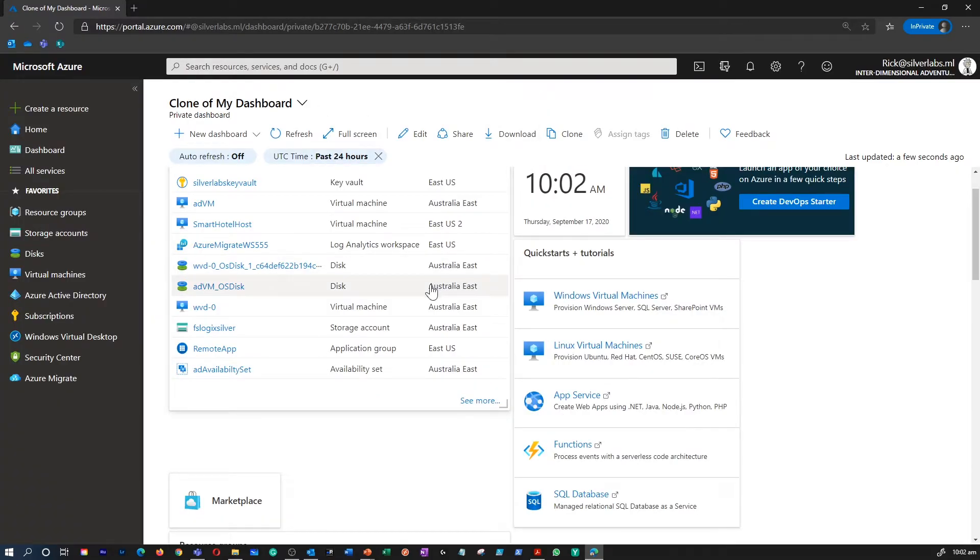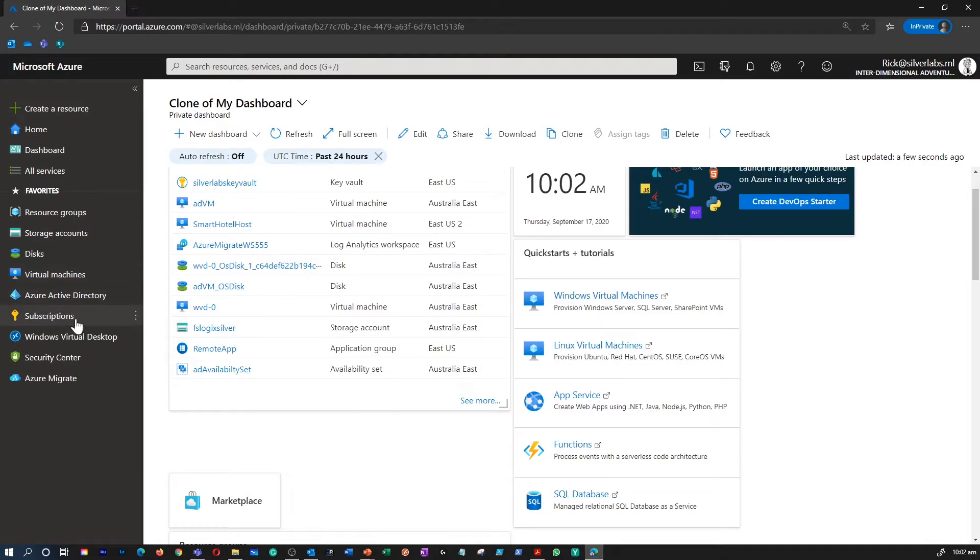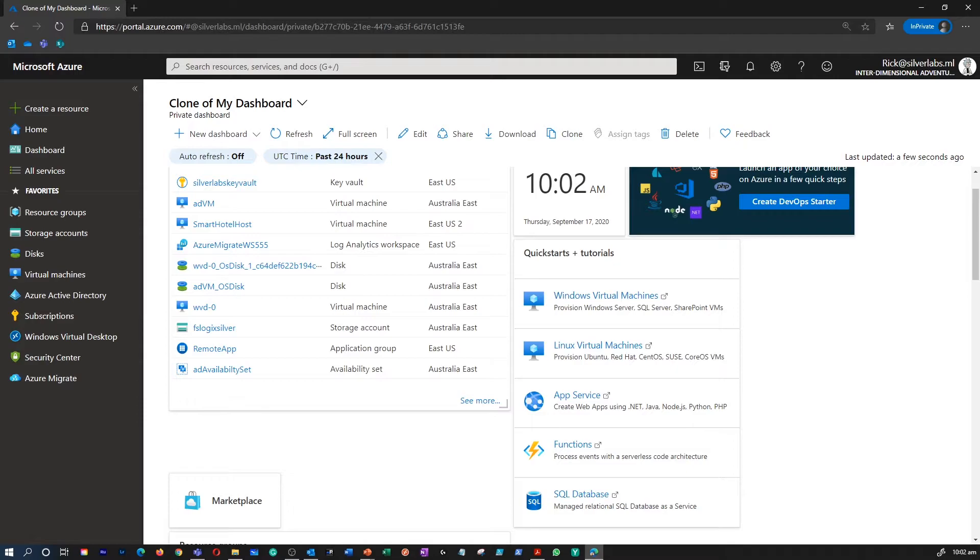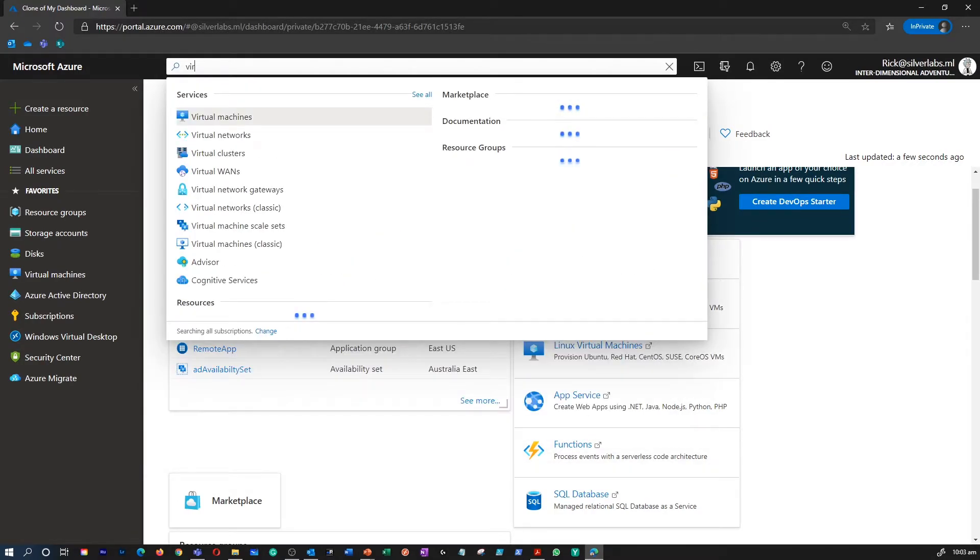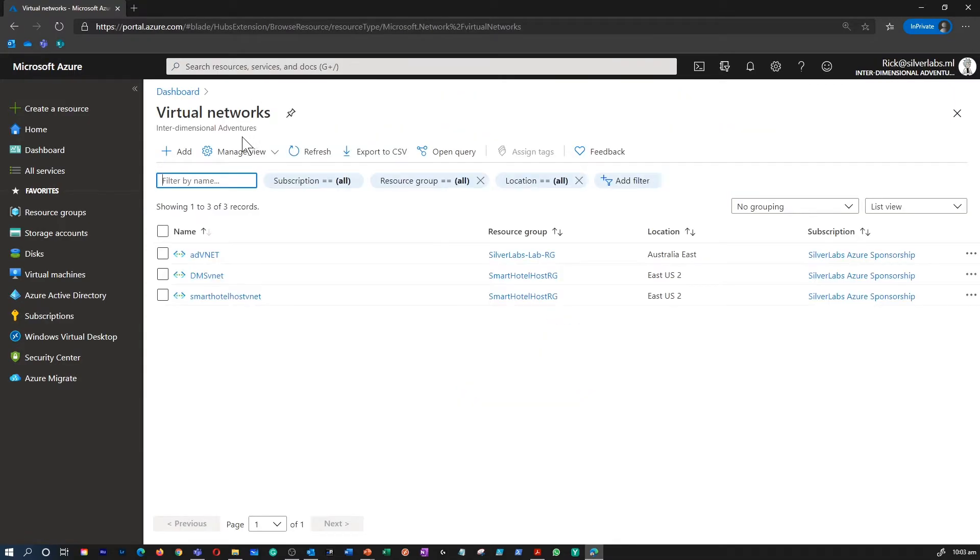So that's about the dashboard. On the left-hand side, on the dock area, this is where you can see all the highlighted services. As you can see, I have resource group, storage account, virtual machine, etc. Also, let's suppose if I want to have a virtual network available, I can go to the global search box, I can type in virtual network and select virtual network and work on it.